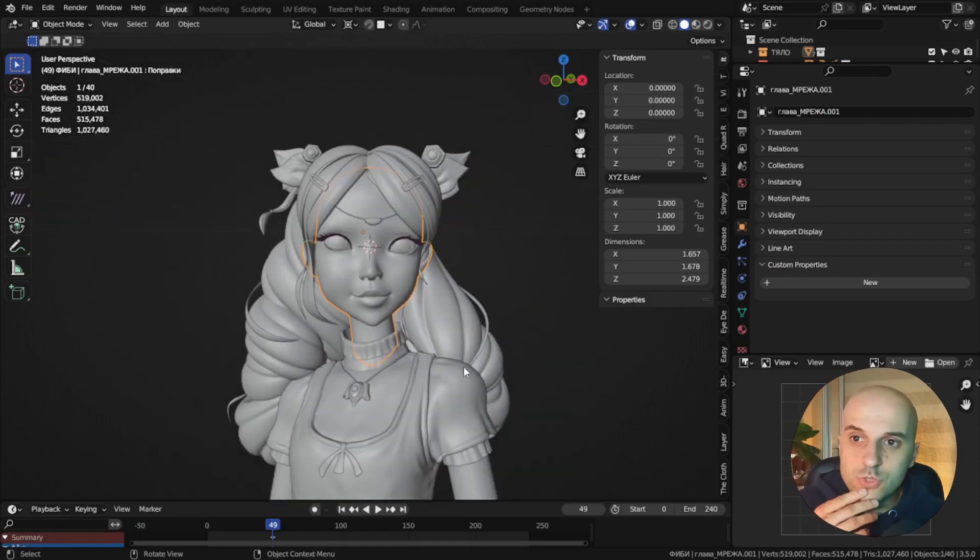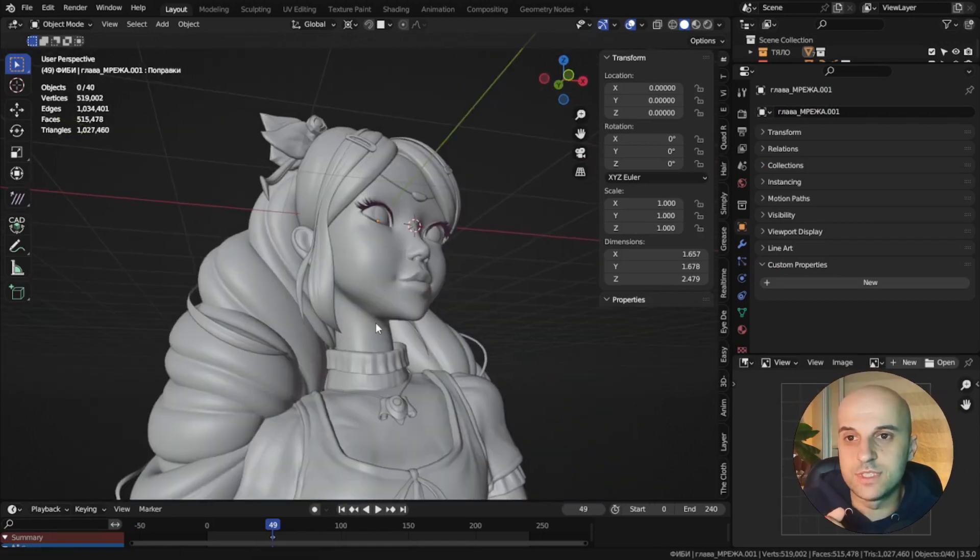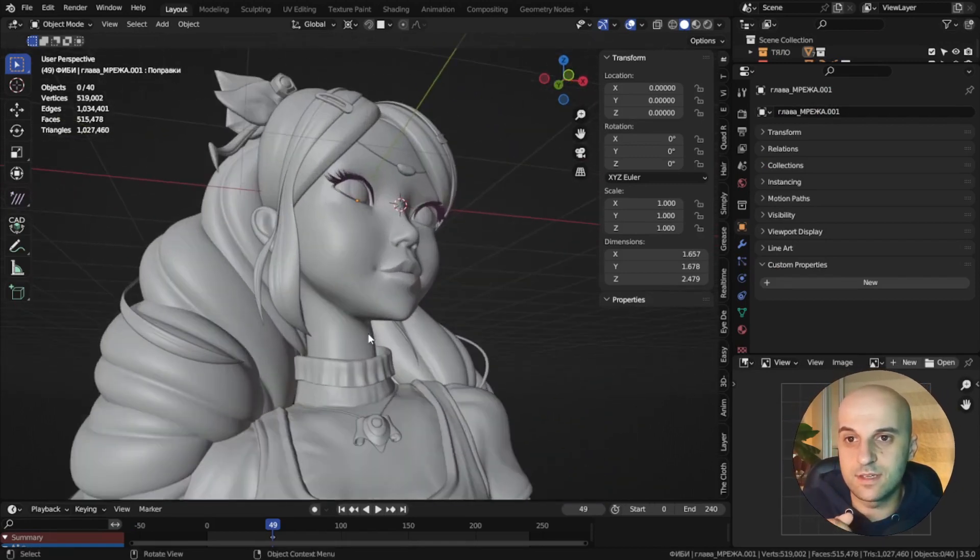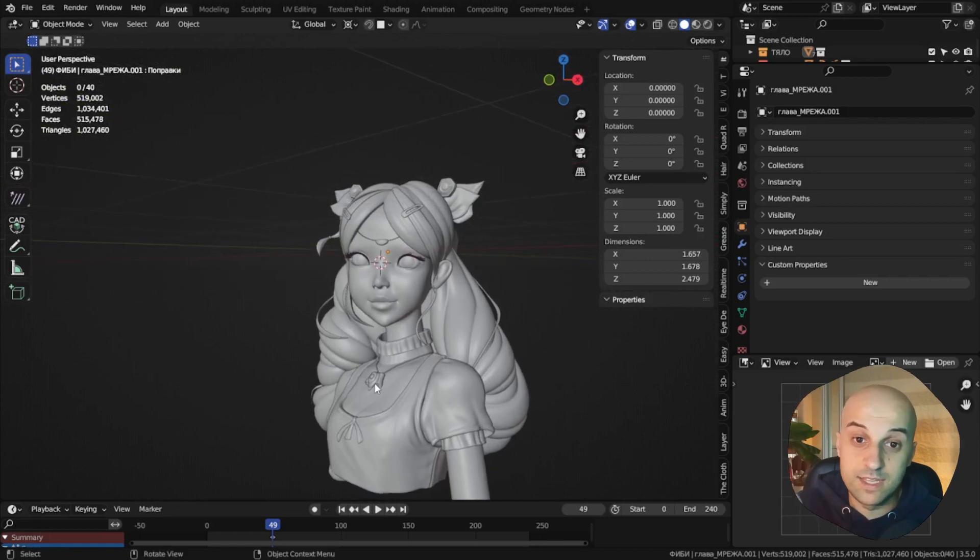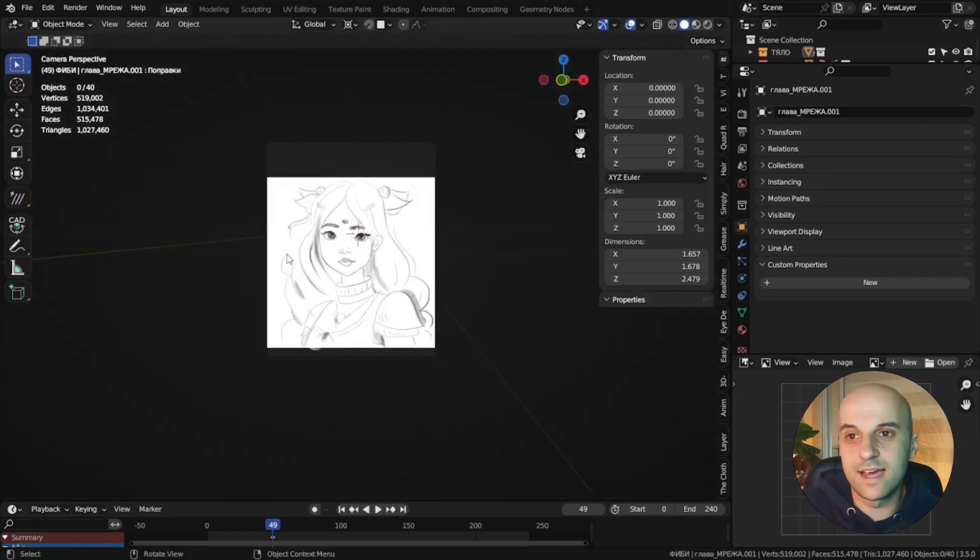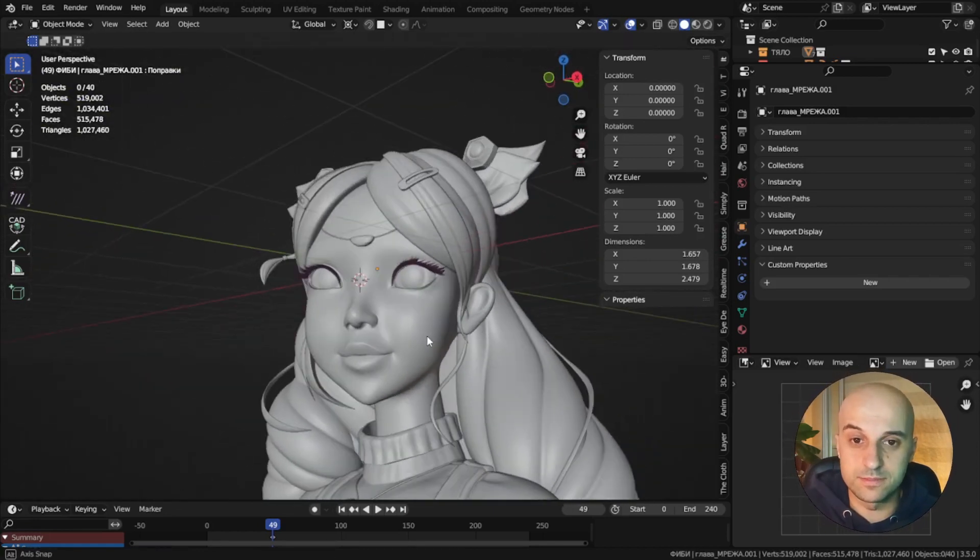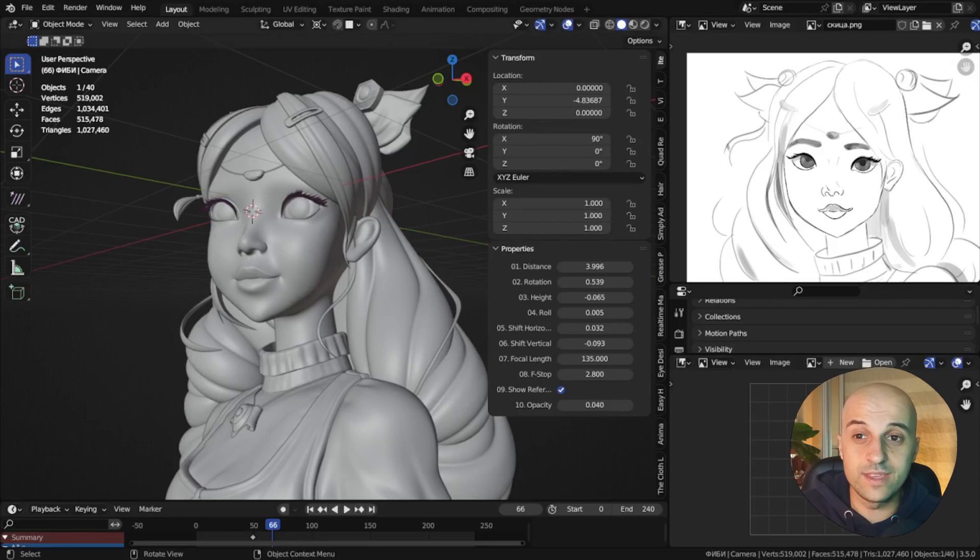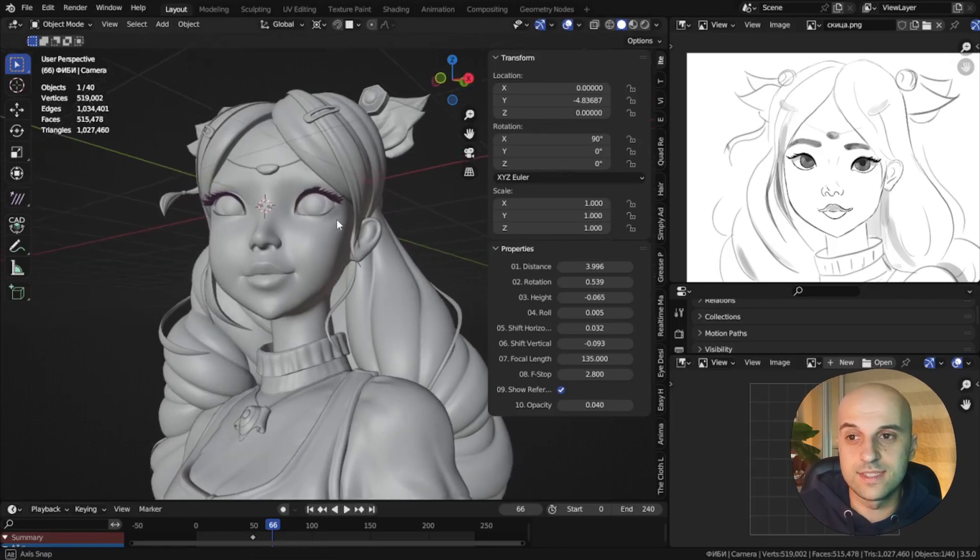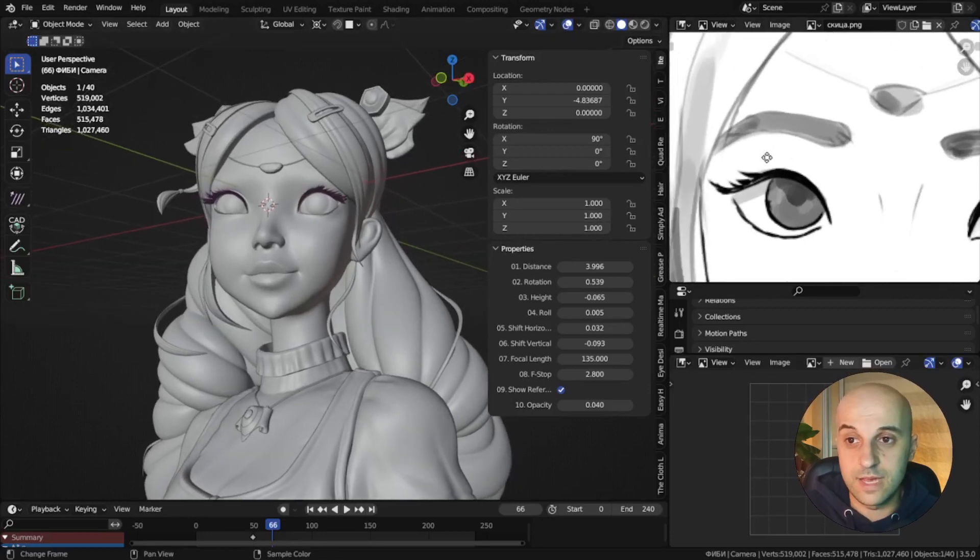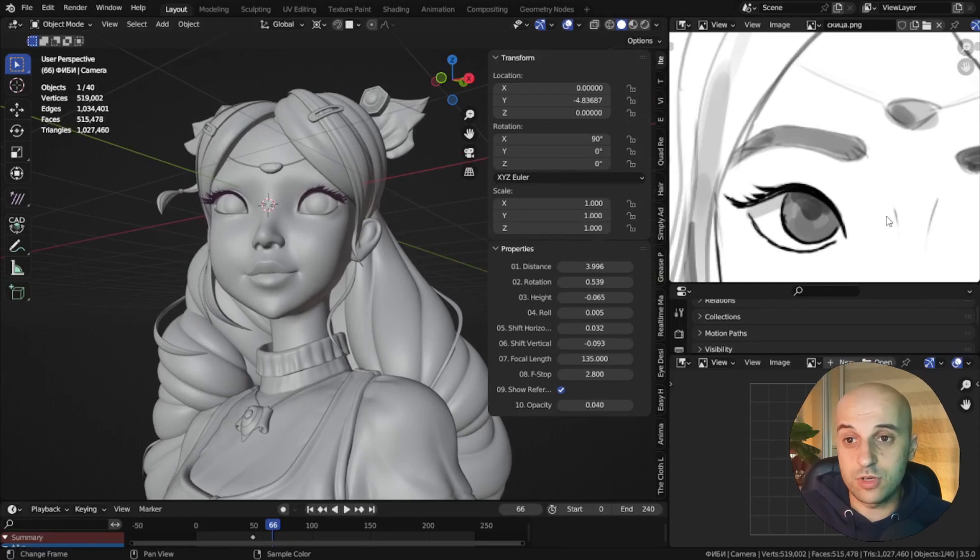If you want to see how I model or sculpt these characters using this reference, leave a comment and I might make a video about it. But for now I'm gonna show you one way in which this camera rig is really helpful. I want to capture the shape of these eyebrows. OK.